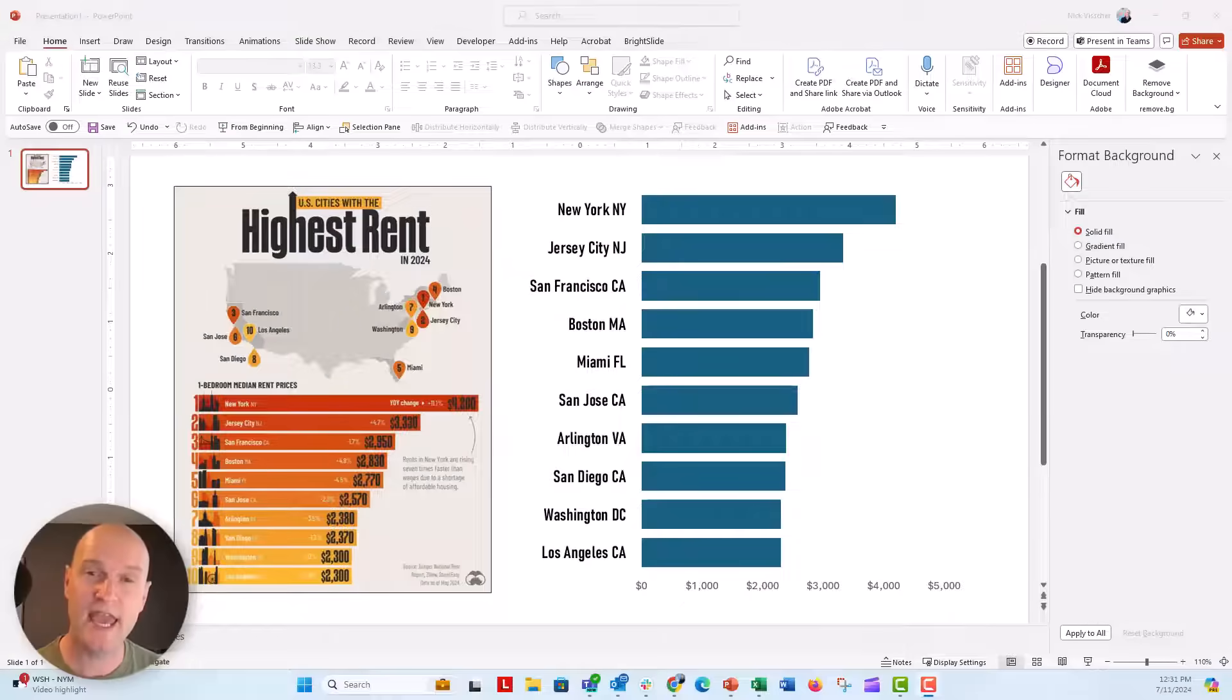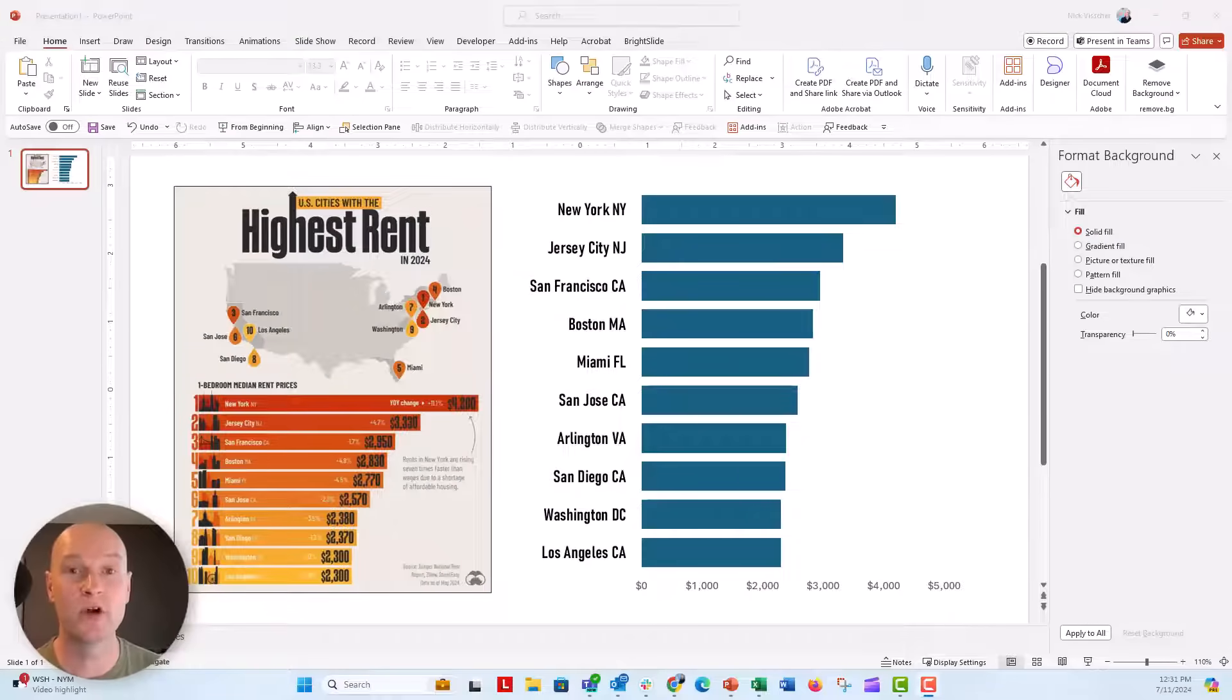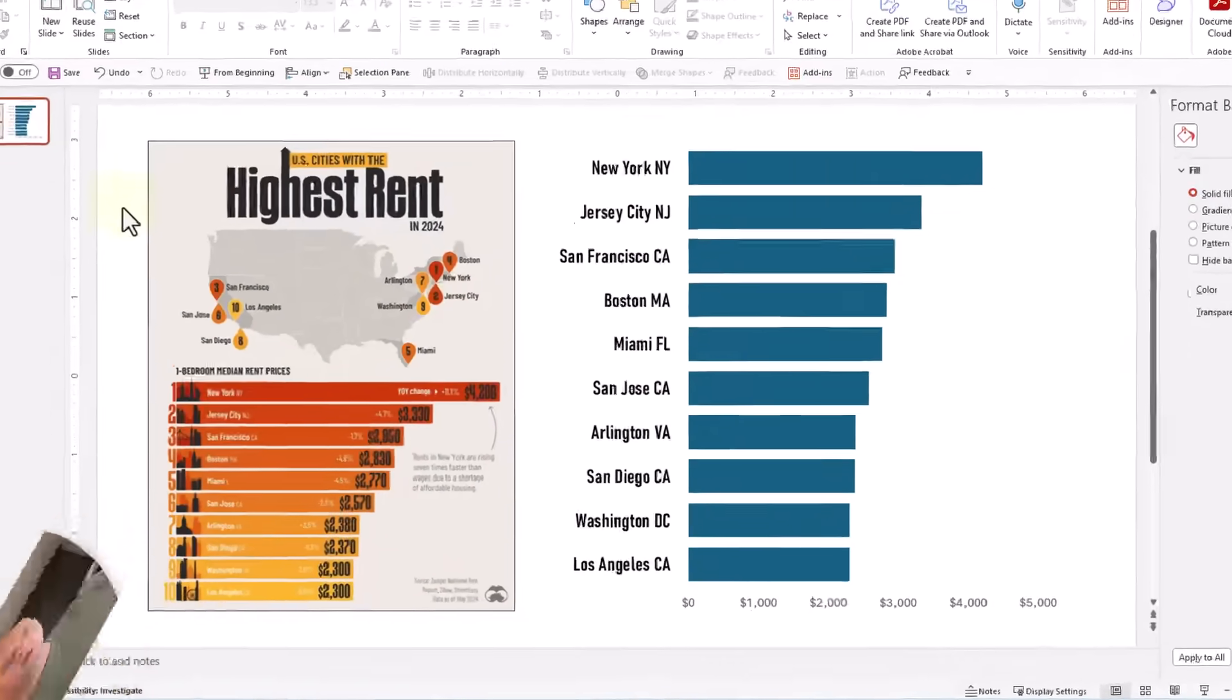Hey everyone, this is Nick and I wanted to show you this infographic I saw from Visual Capitalist over on Instagram.